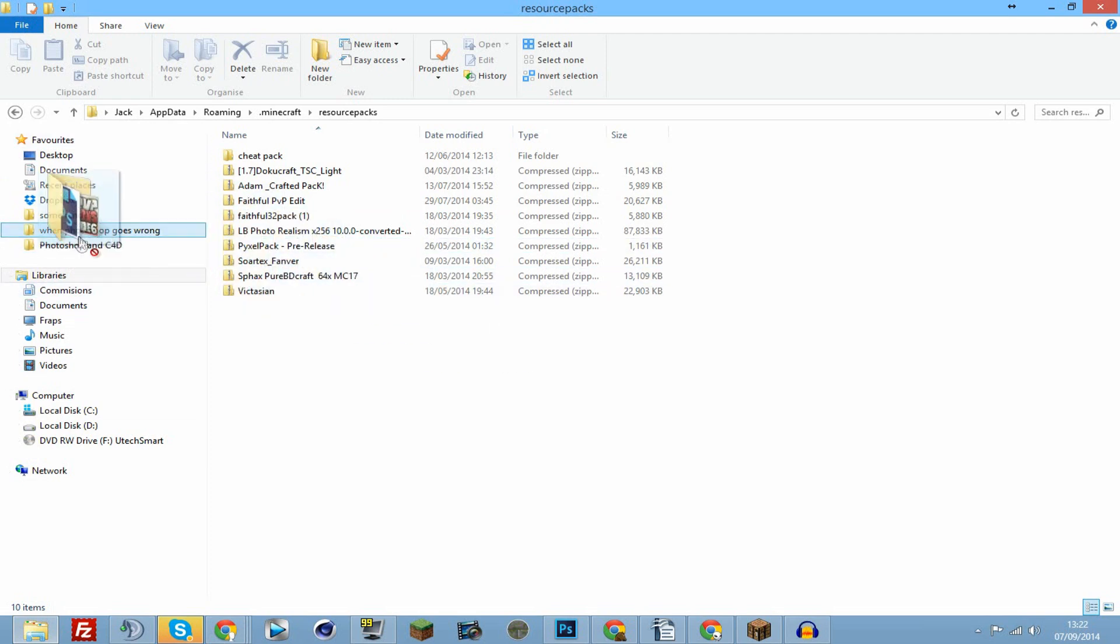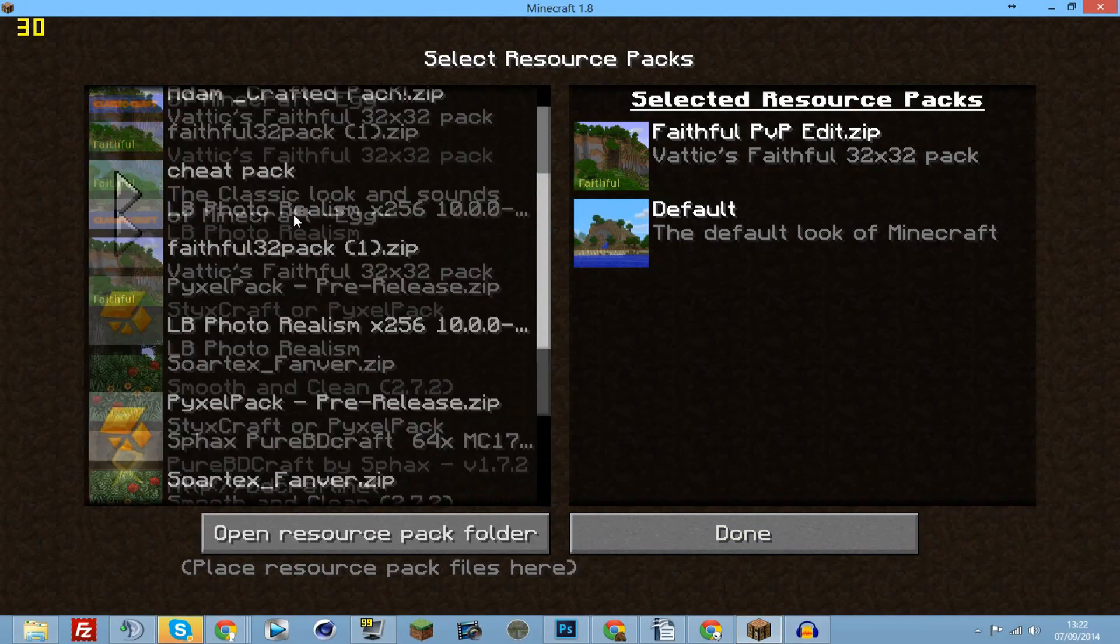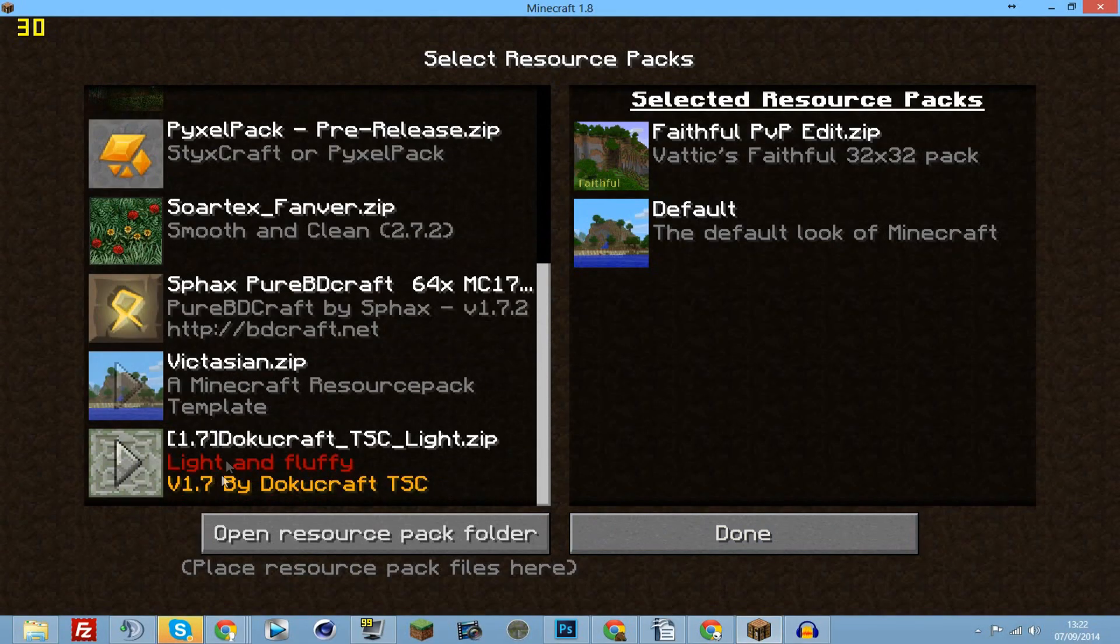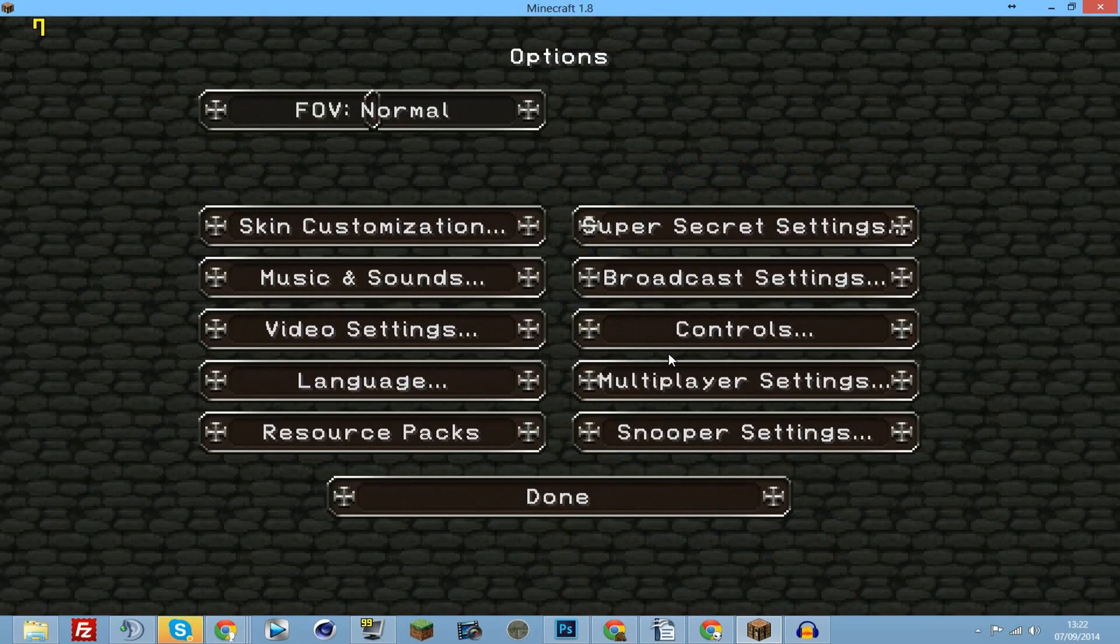Then you would have a resource pack installed. You just have to find it on this list and click it. So if I put DokuCraft on here and click done, you'll see in a second that all of my stuff should change. There you go.